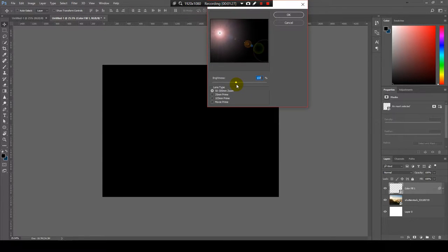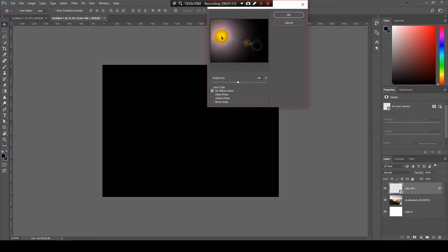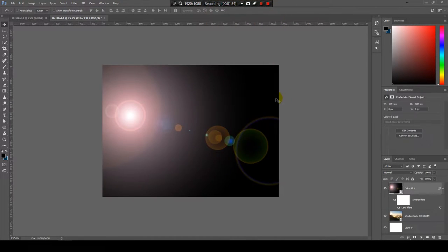I'll go like this. My sun is positioned here, okay, and I will hit OK.